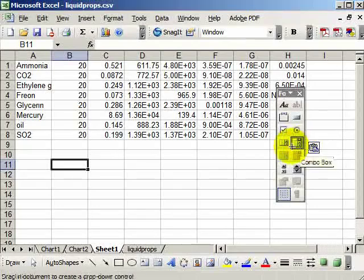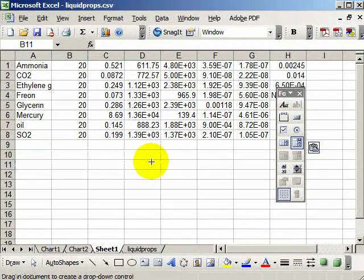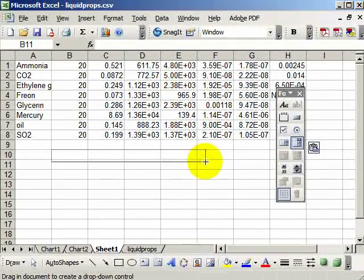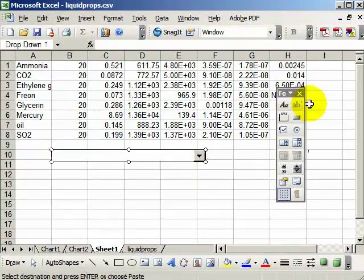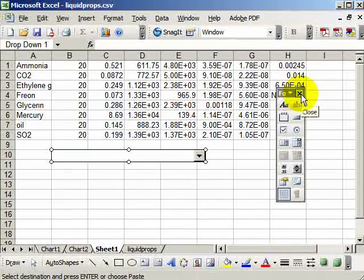So I'm going to just click that combo box and trace it out. Okay, now I'm going to get rid of this toolbar.